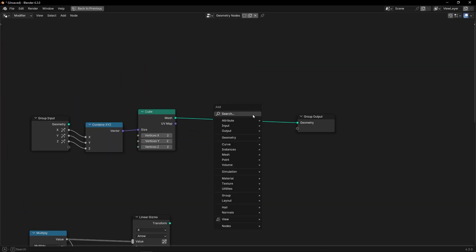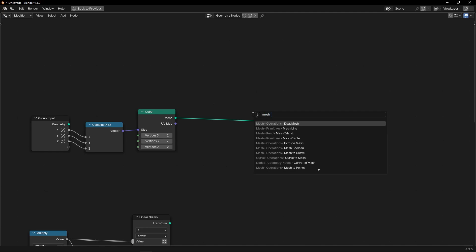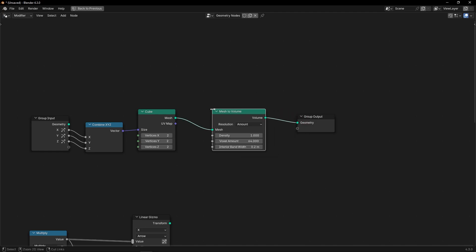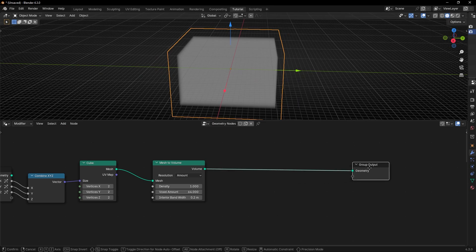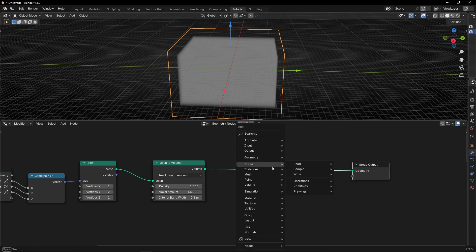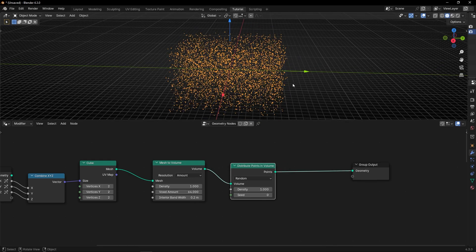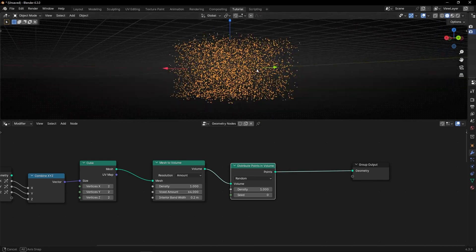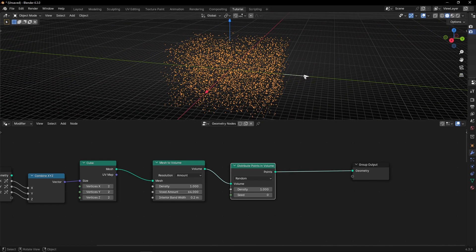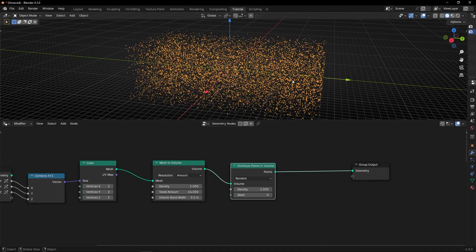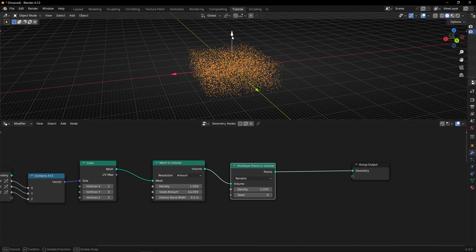Now we can convert this object to volume with Mesh to Volume. Then convert this volume to points with Points in Volume. If we increase the size of the box, we are going to add more points.